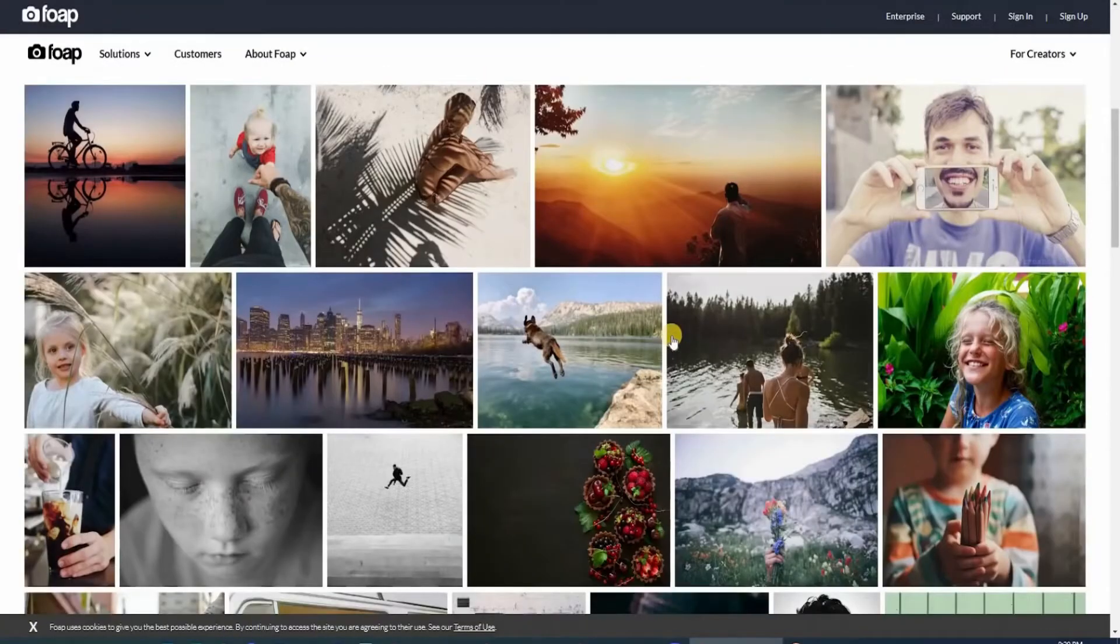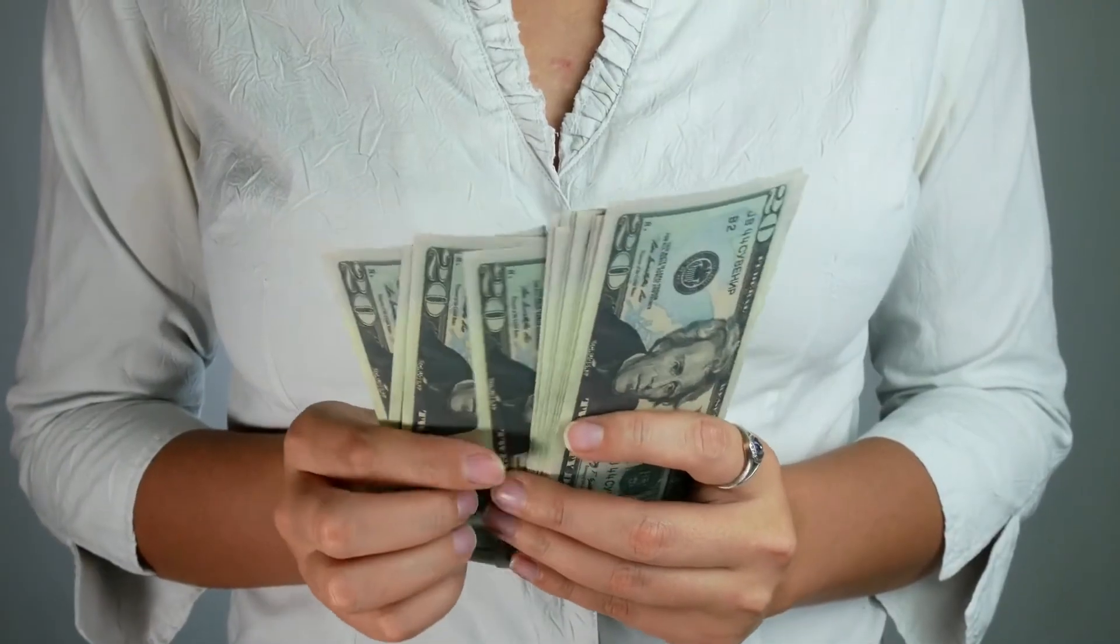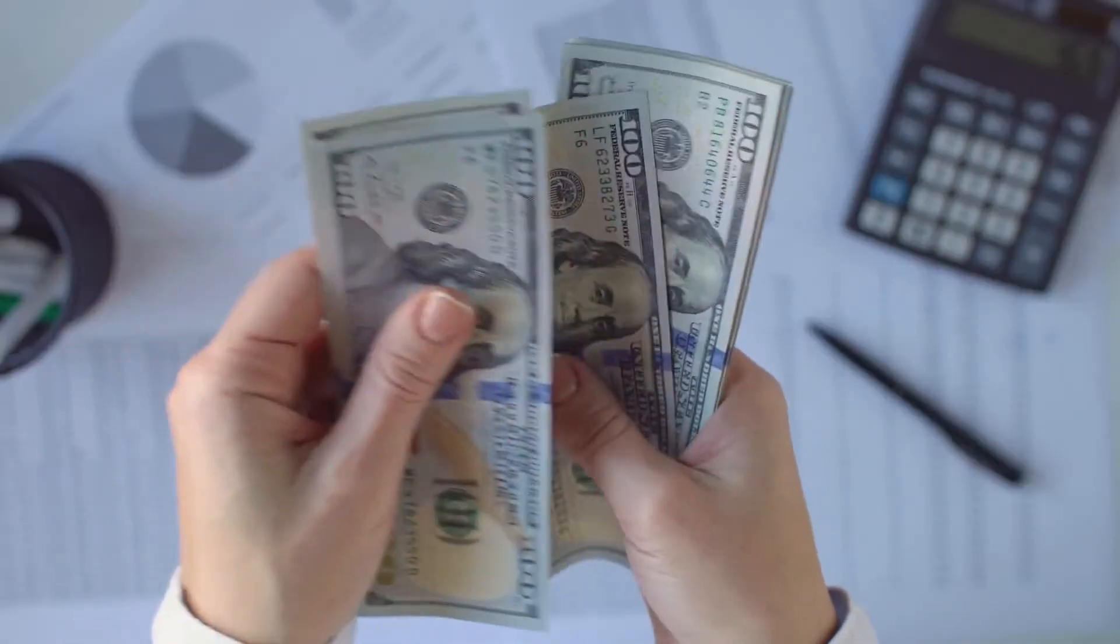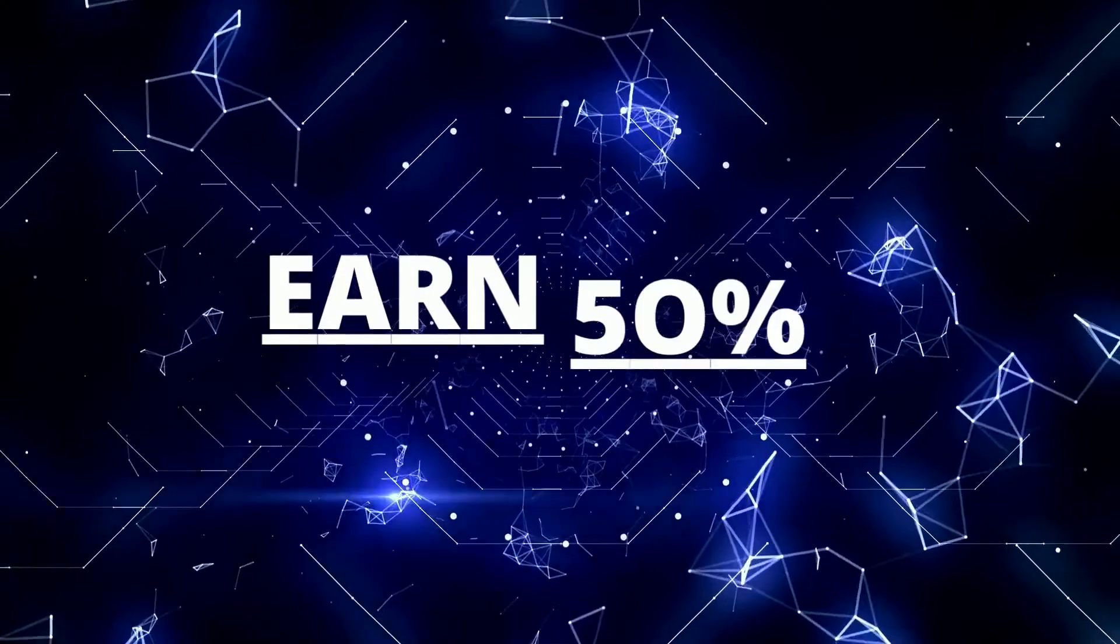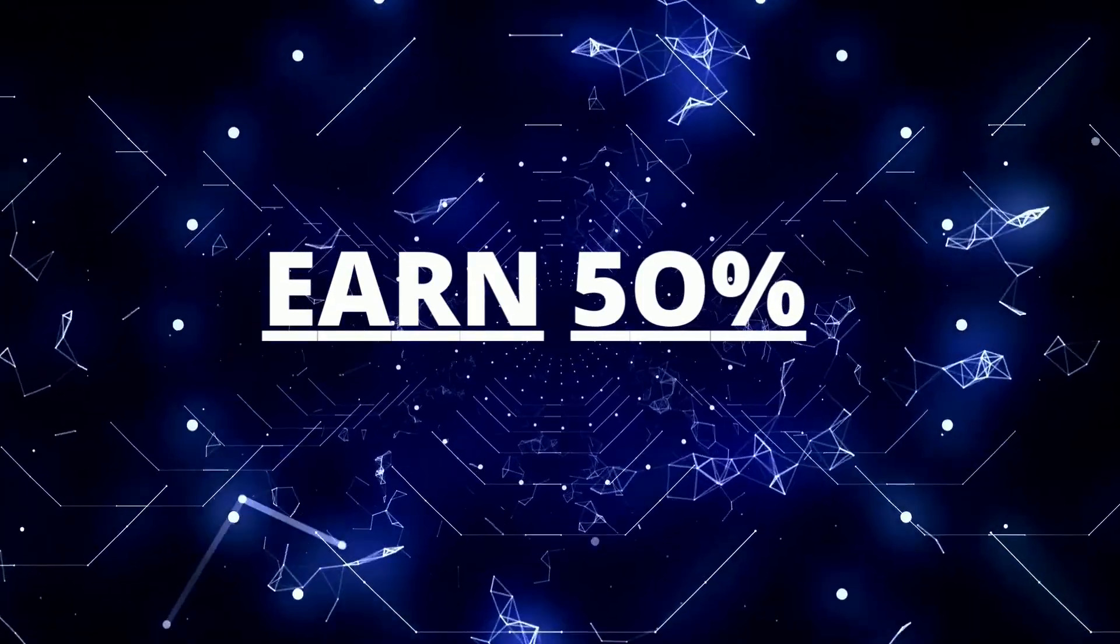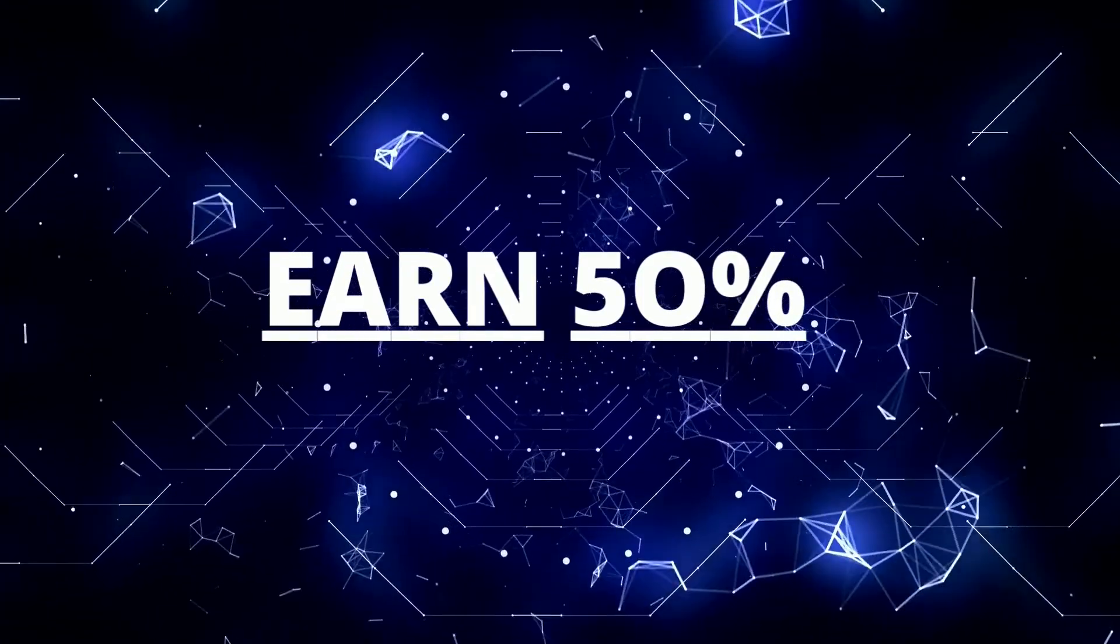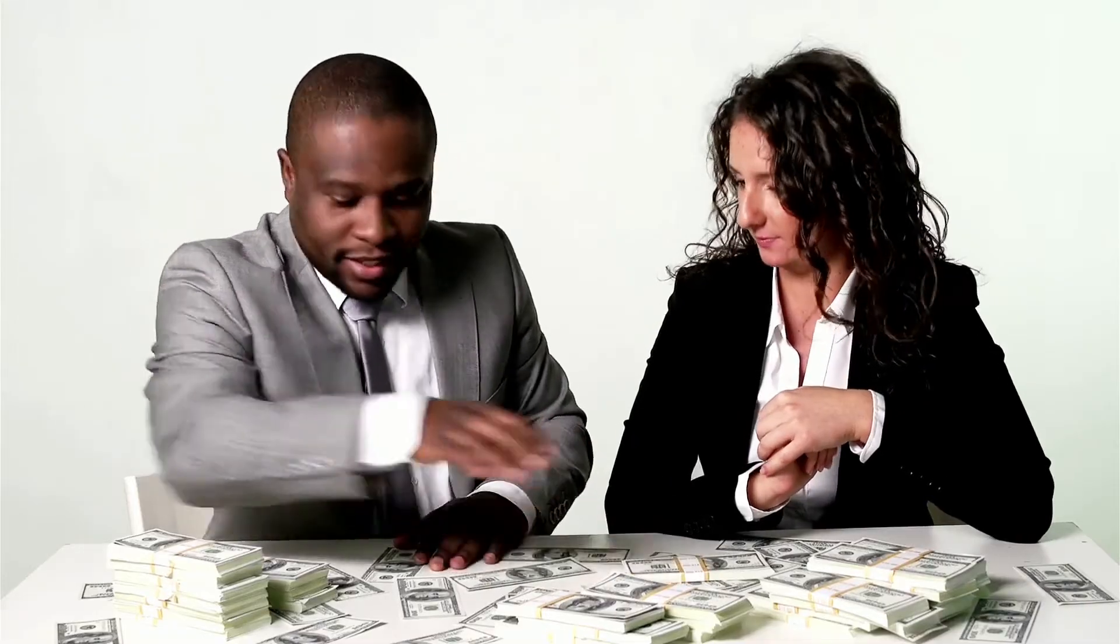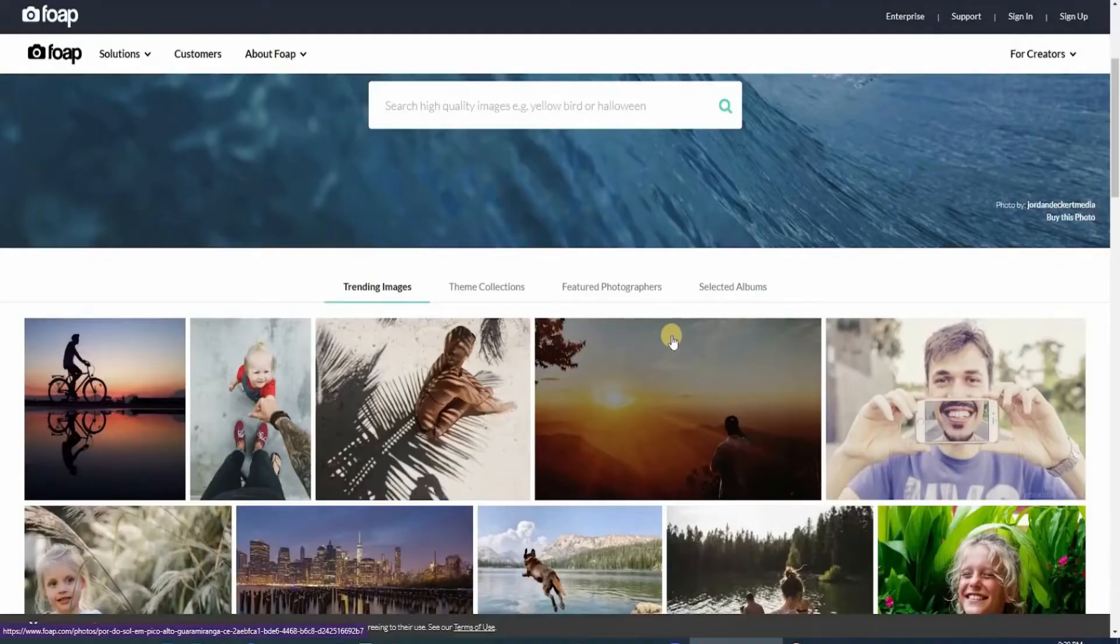You can actually post your films and photographs and generate income as easy as that. Also note that they're going to split the profit with you. 50% goes to the FOAP account, and 50% goes to your account. Fair enough.